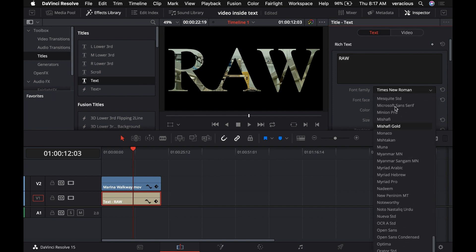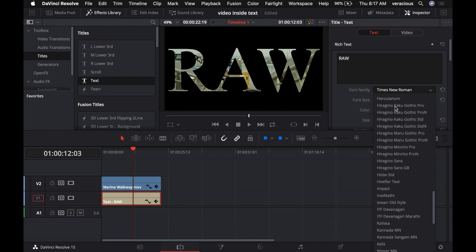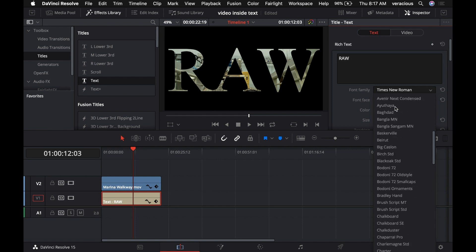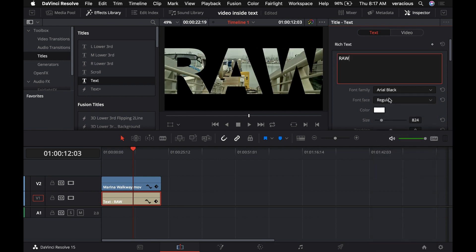All computers, Mac, Windows, whatever, should have this typeface. So up here somewhere, Arial Narrow, Arial Black.